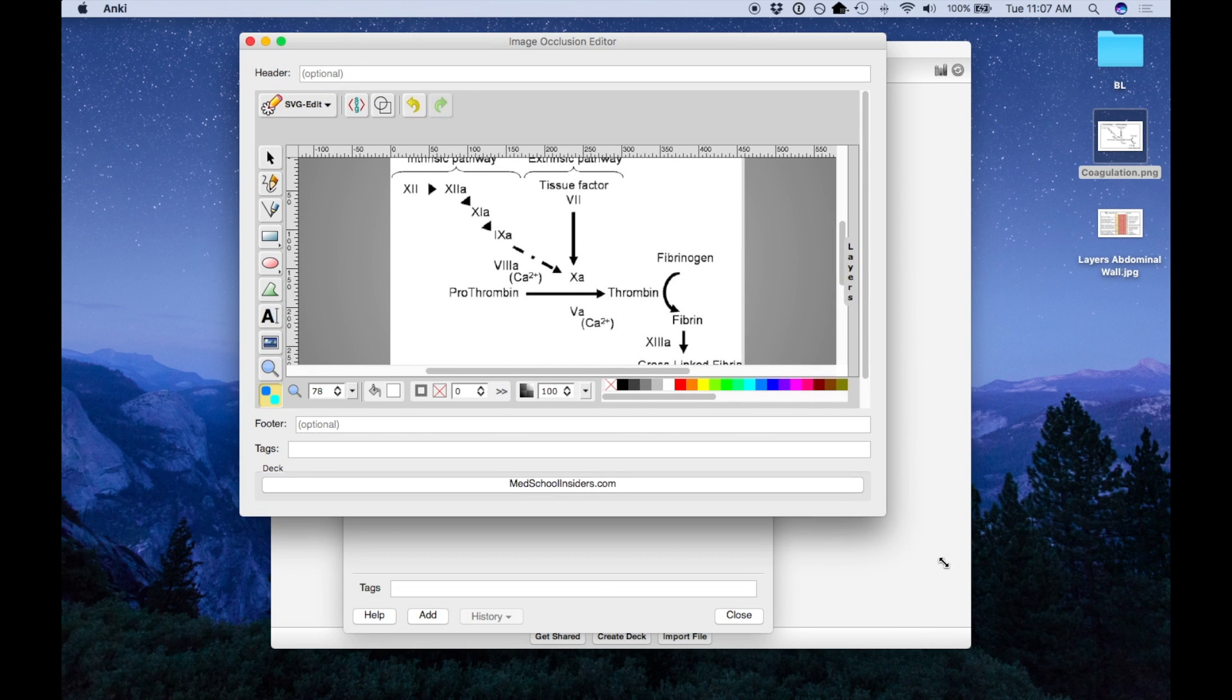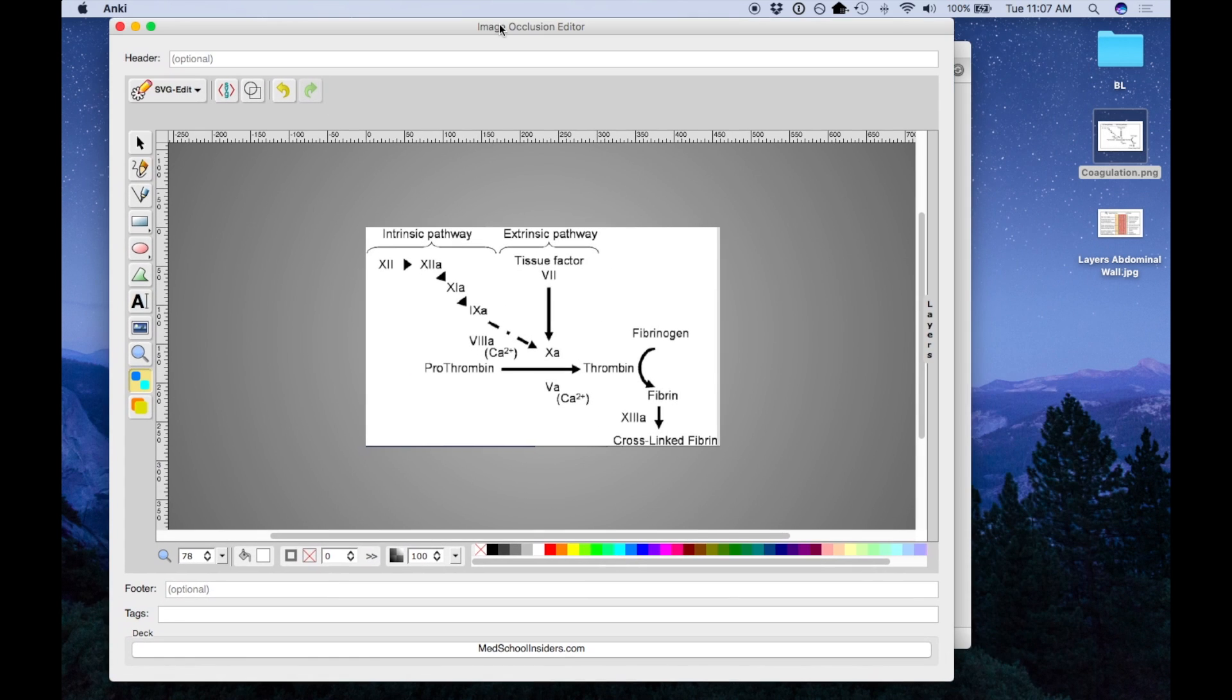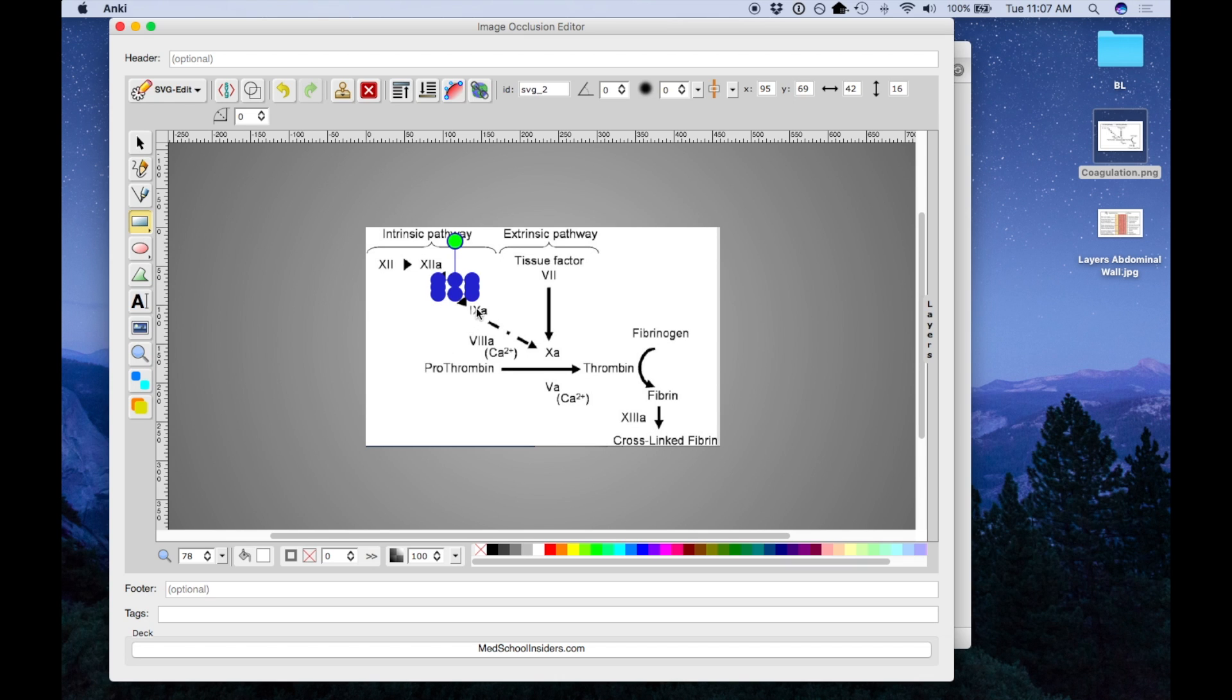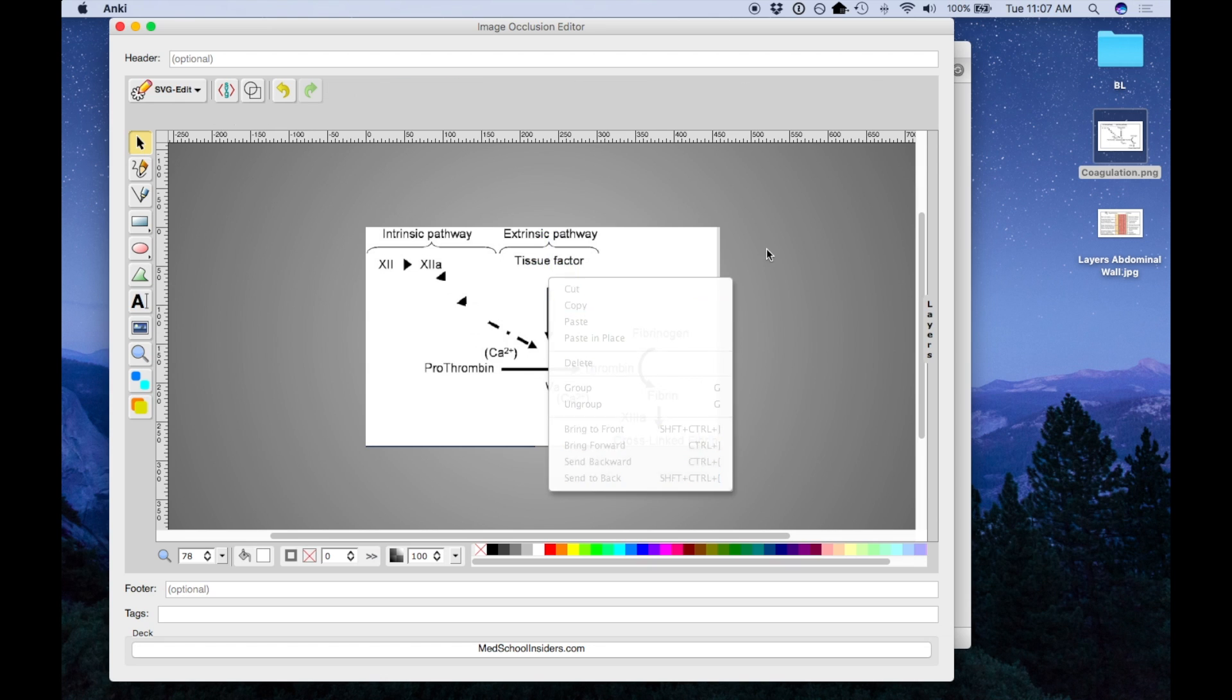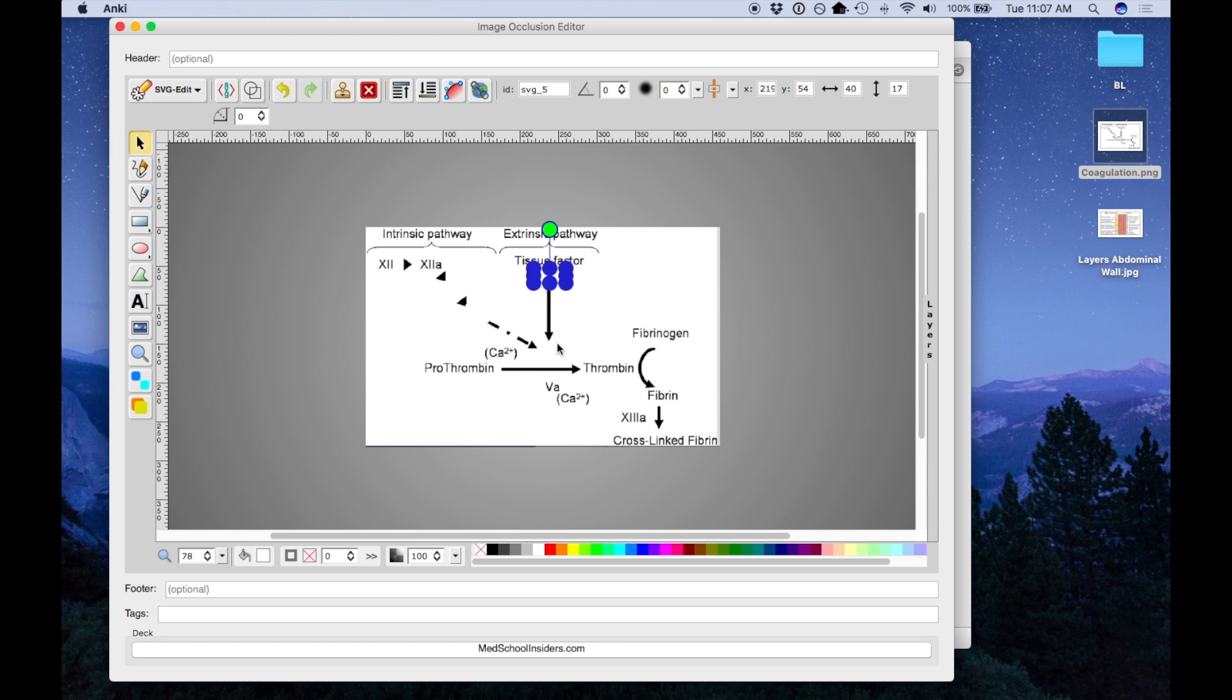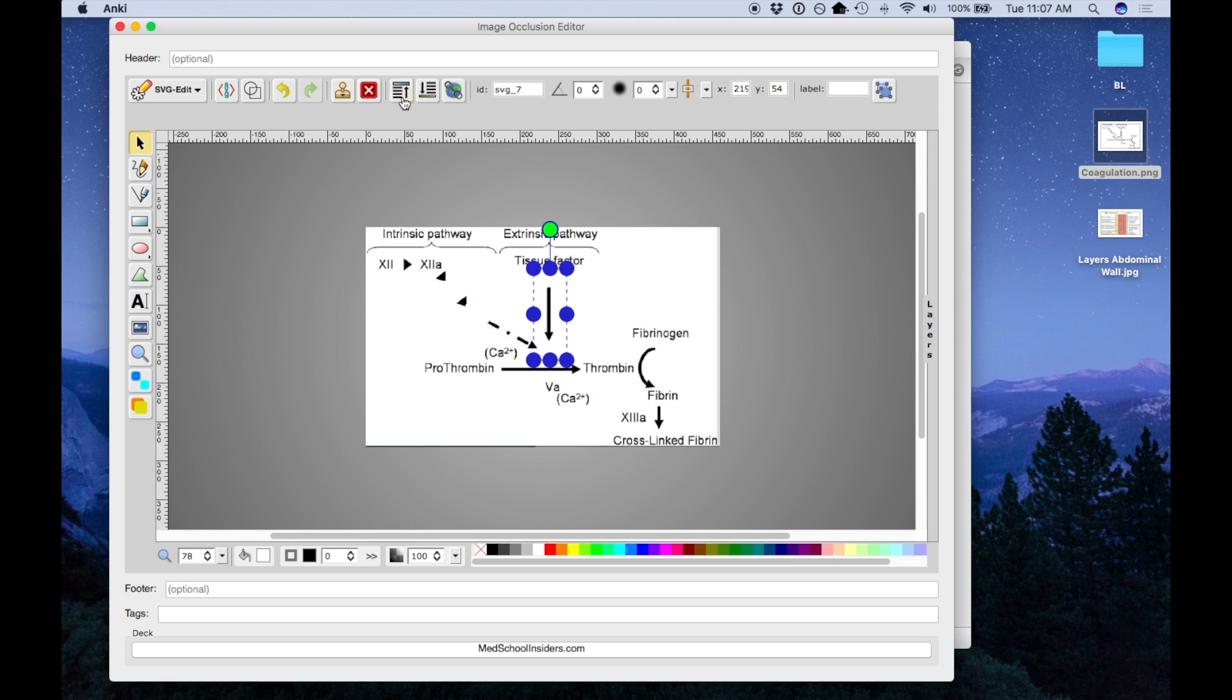So now I'm going to show you what overlapping looks like. So again, I'm going to draw a rectangle over the parts I want to quiz myself on. Another neat trick, if you want to quiz yourself on two items at once, what you can do is select both with shift and press this group elements button. And now both of these will pop up at the same time. So before I showed you non-overlapping, let me show you what overlapping looks like.